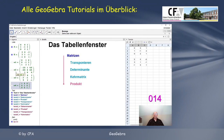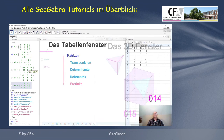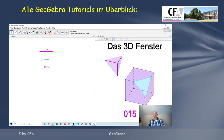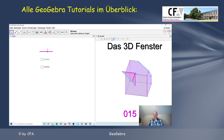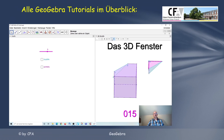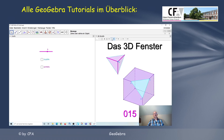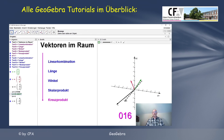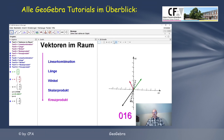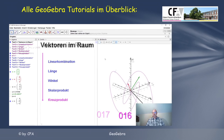Und wir stellen fest, dass das Produkt dieser Matrix A mit ihrer Kehrmatrix in GeoGebra automatisch berechnet wird. Die Kanten, die sichtbar sind – dieser Vektor, das ist das Kreuzprodukt, vektoriell V. Lassen wir das Ganze wieder etwas drehen und animieren.